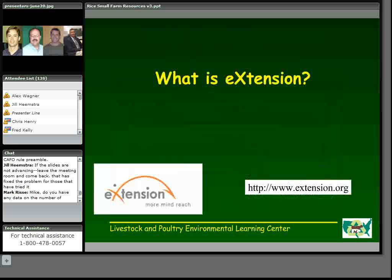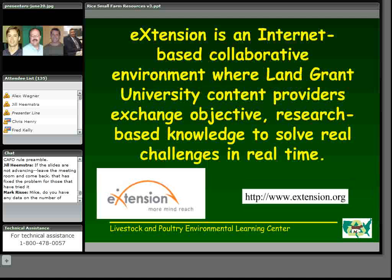First, let me start by introducing you to e-extension. It's been mentioned several times today already, and I hope you've had a chance to look at it. But if not, I think it may be one of the best secrets. I know it is here on campus. It is pronounced e-extension. It's a collaborative effort being put together by the land-grant universities that provide the ability for faculty to work together to provide science-based information to solve problems and answer questions. While still somewhat in its infancy, I think it holds great promise as we strive to make research-based solutions and information available to the audience on demand.